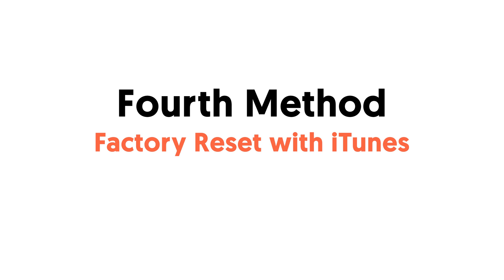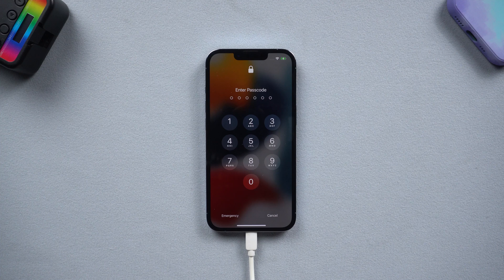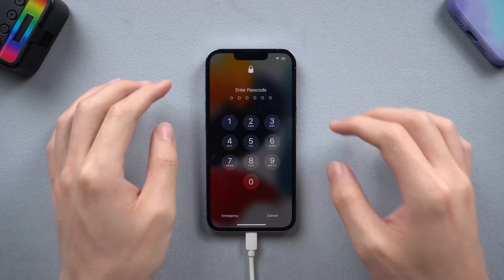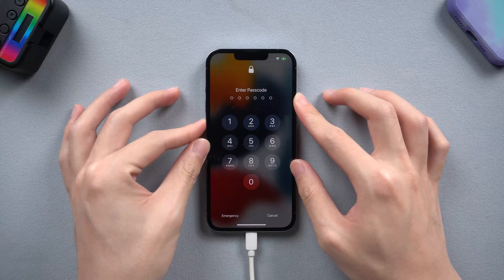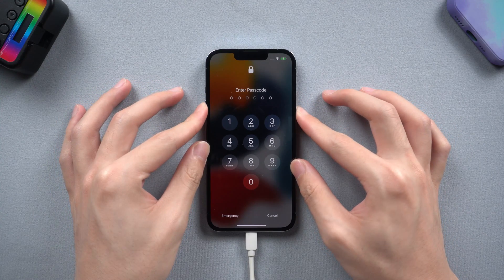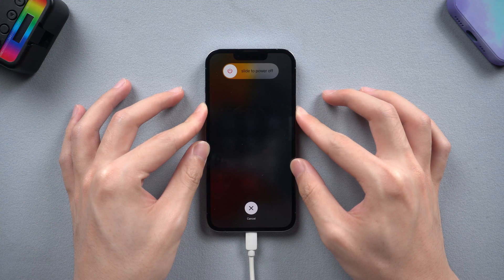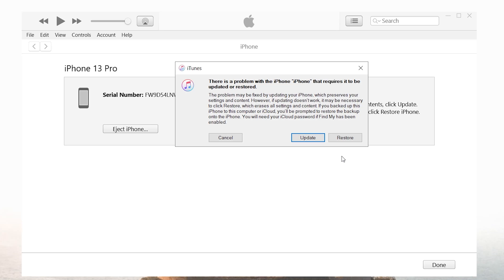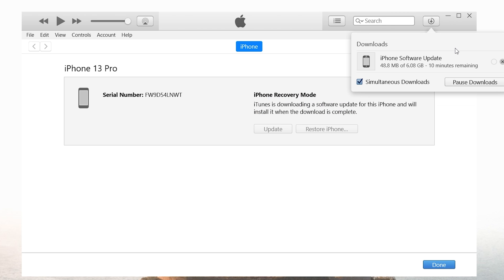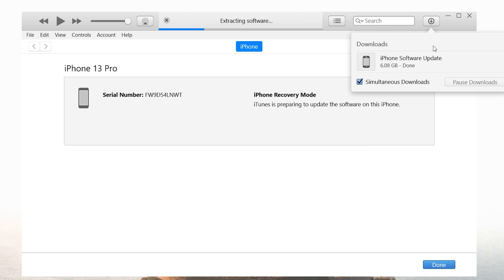If you think iTunes is a better choice, I will also show you how to do it with iTunes. If you want to use iTunes to factory reset your locked iPhone, you need to put it in recovery mode first. Then you should see iTunes pop up a window. Click "Restore" here, then iTunes will begin to download firmware. After the download, it will start to factory reset your locked iPhone.